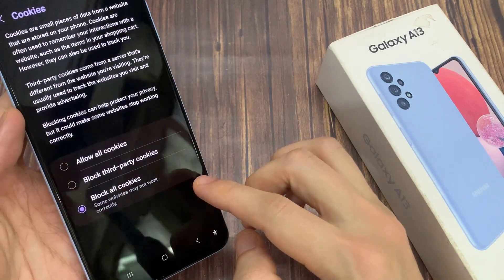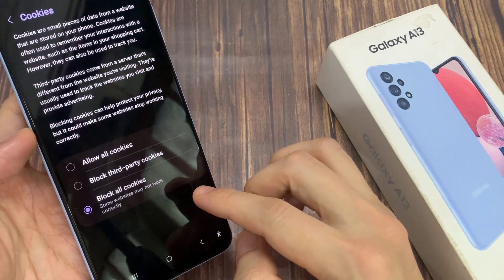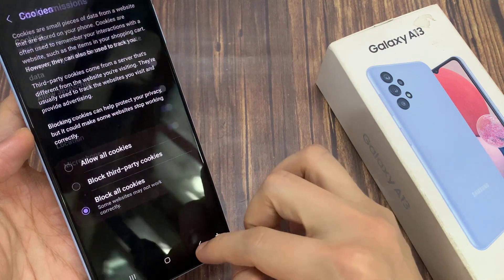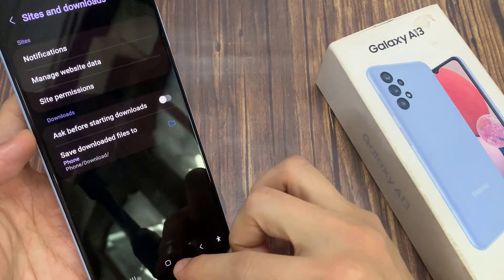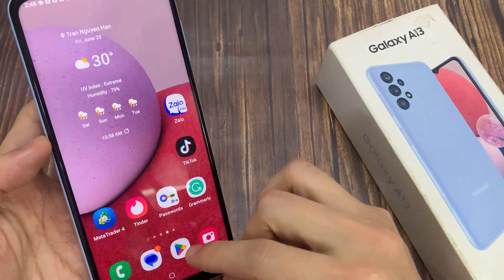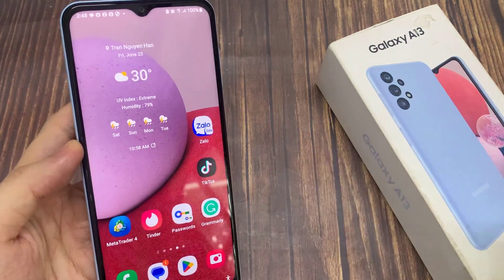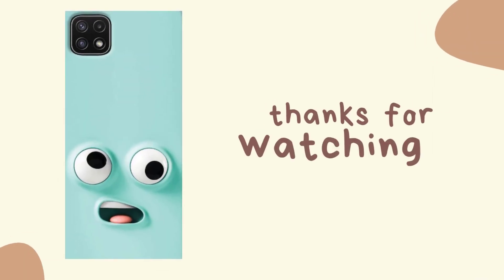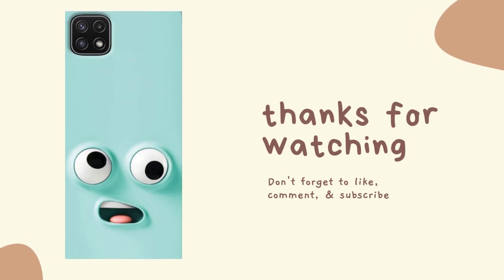And that's it. Note that if you choose Block Cookies, some websites may not work correctly. Thank you for watching, and if you find this video helpful don't forget to leave a like, comment, and subscribe to our channel.